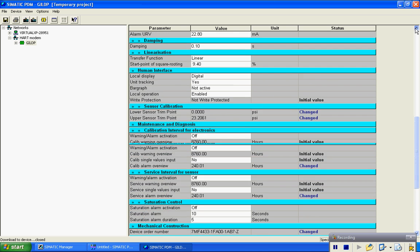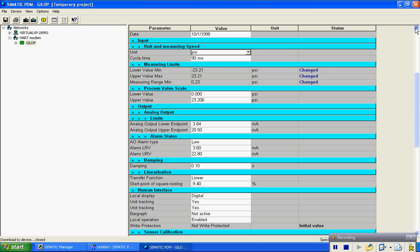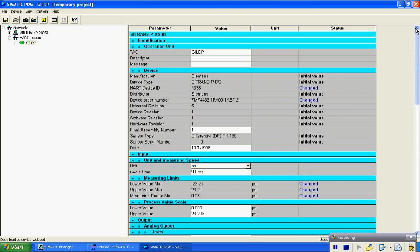Should you have any further questions as far as programming the Siemens DS3 pressure transmitter goes, please feel free to contact us at our home office at area code 412-369-0100, or you can visit us on our website www.gilsoneng.com. Thanks for watching.